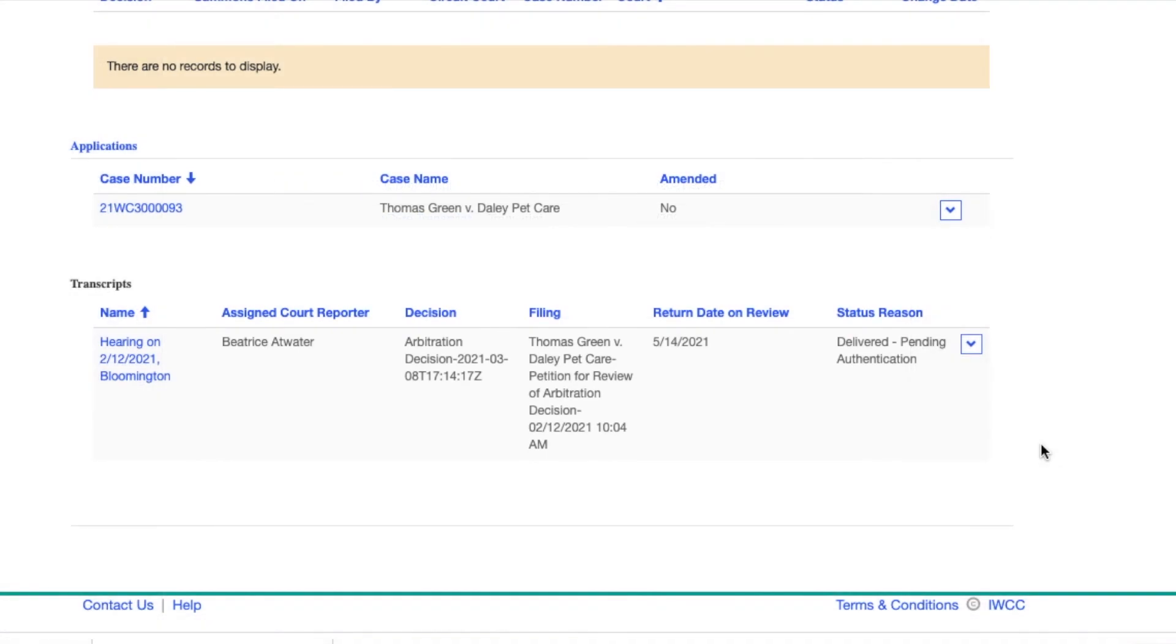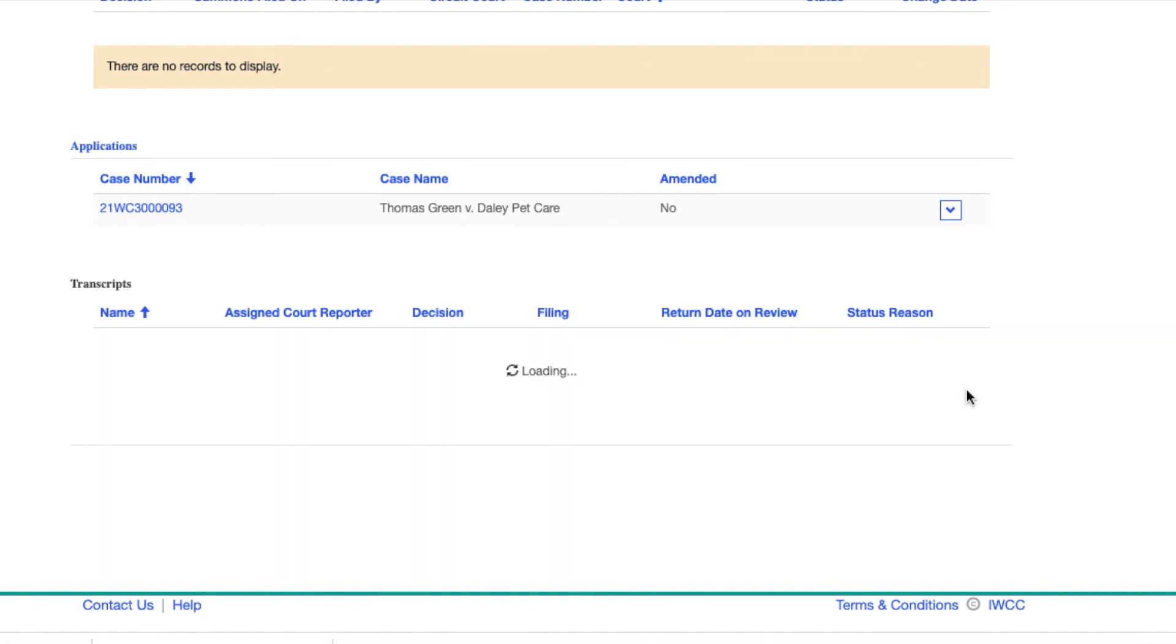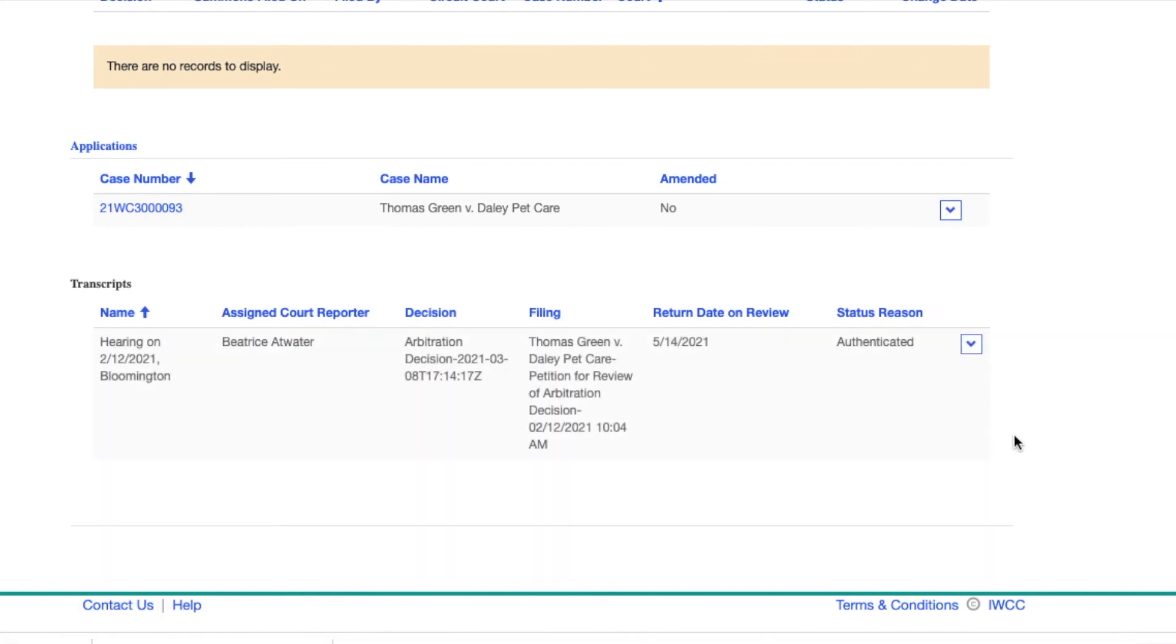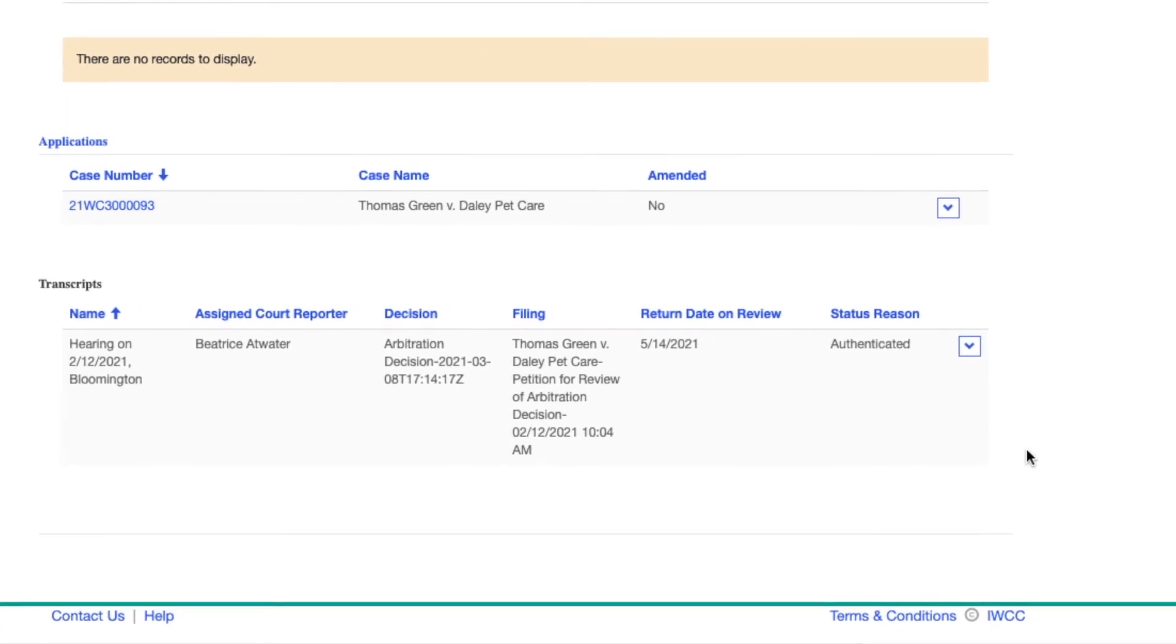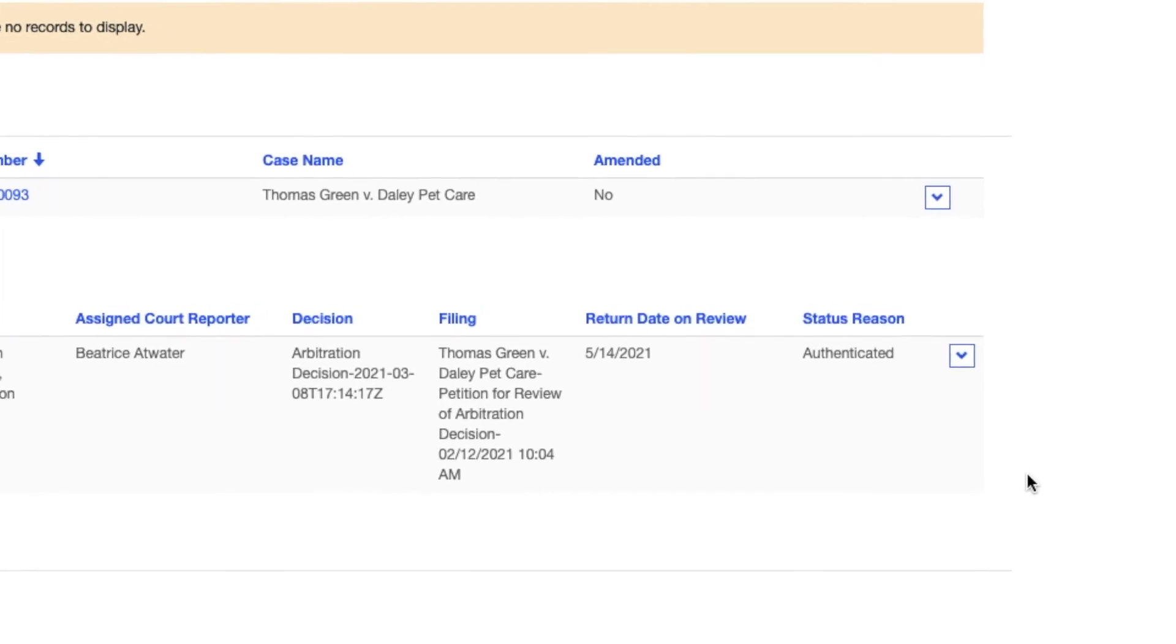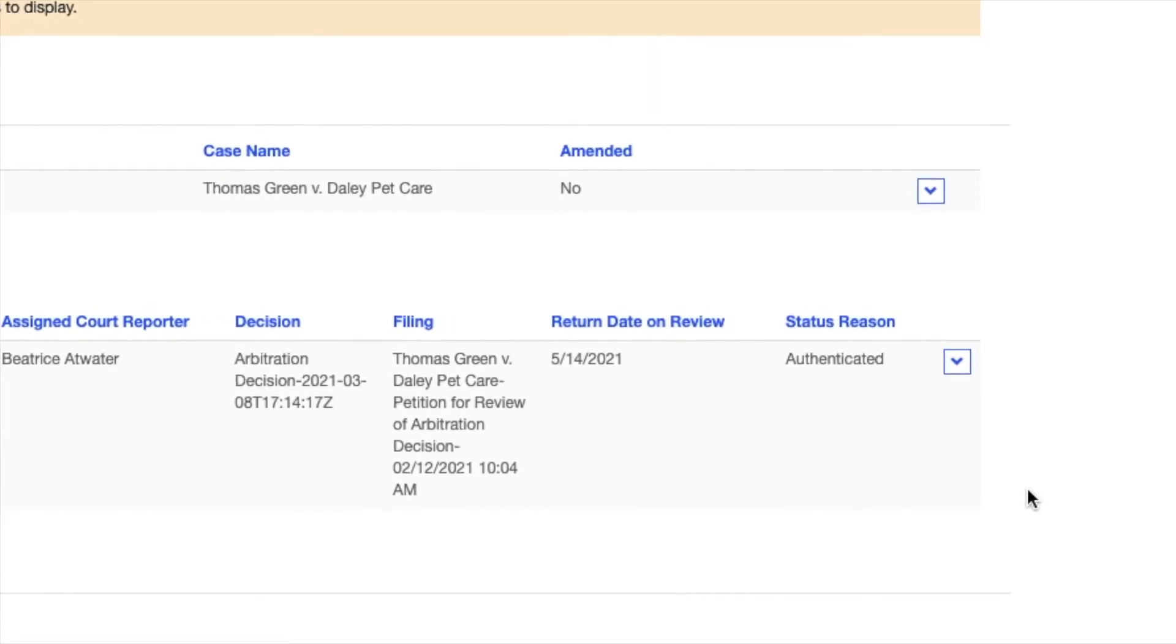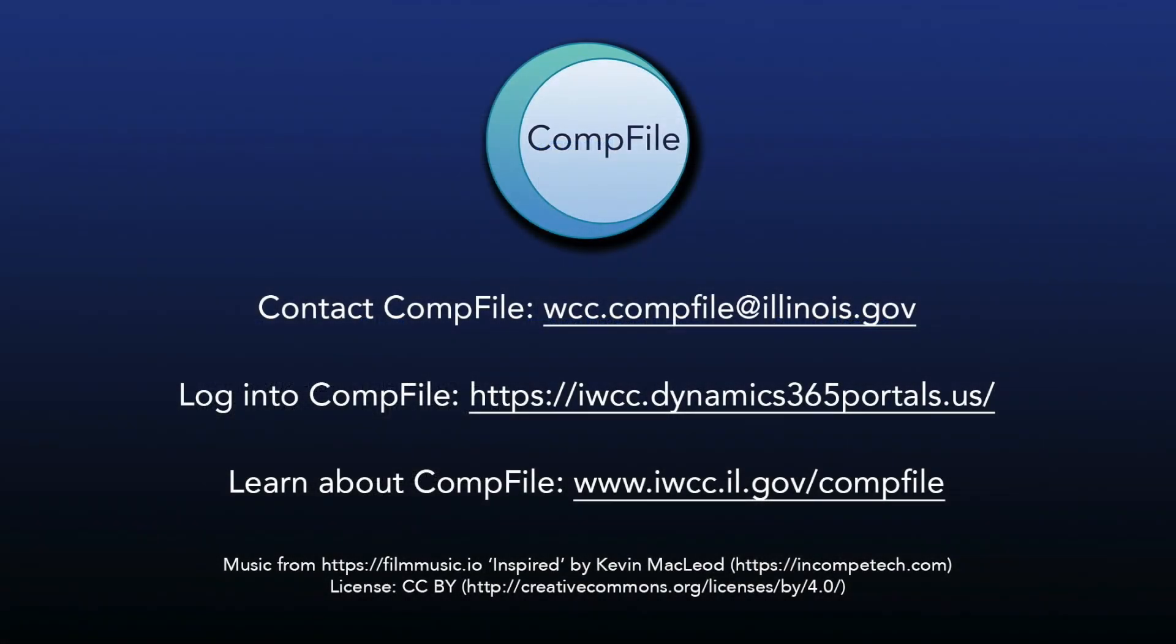After you have uploaded the authentication page, you will have a new option called Authenticate. After clicking Authenticate, you cannot remove your authentication document. You will notice that the status reason has changed to Authenticated.